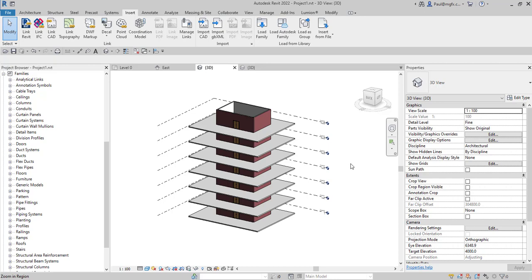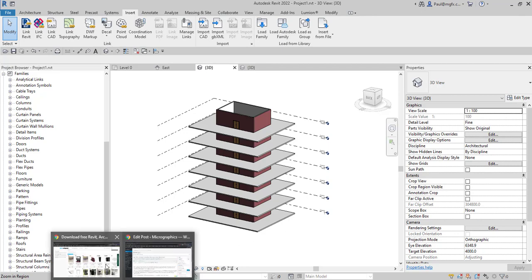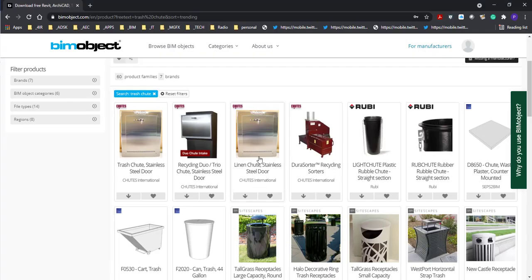And immediately I thought to myself, how do we model this? Do we model it in place? How do we go about this? But then I had a look at BIMobject.com. It's always a very good resource to use.